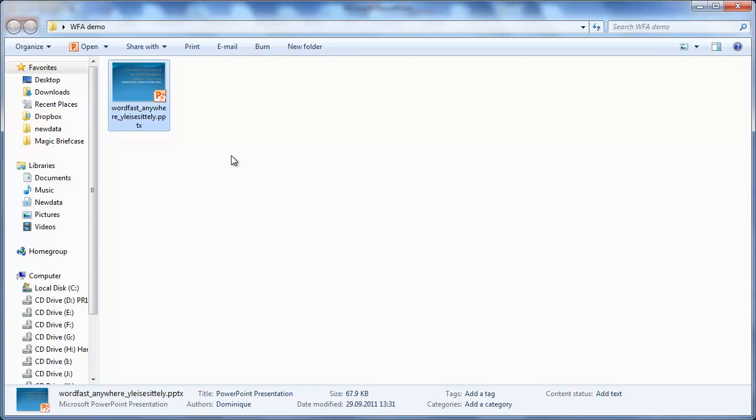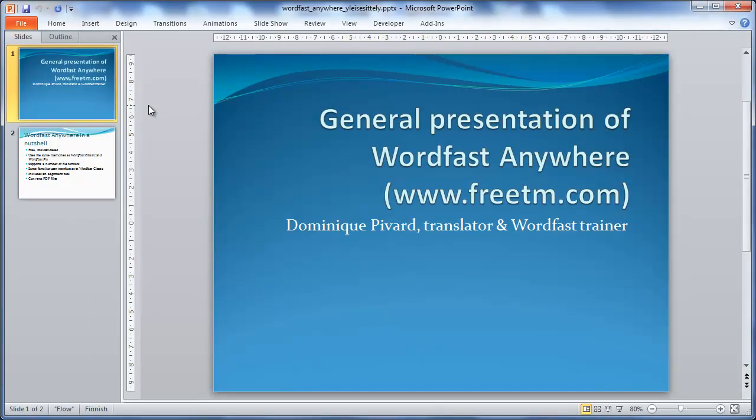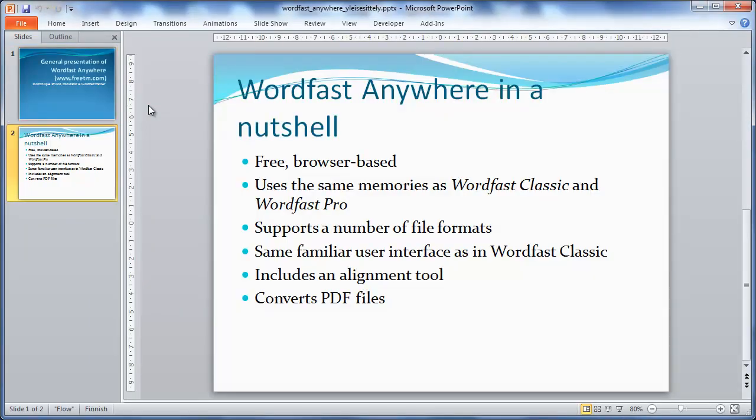I have a small PowerPoint presentation that looks like this. It has two slides in English that I want to translate into French.